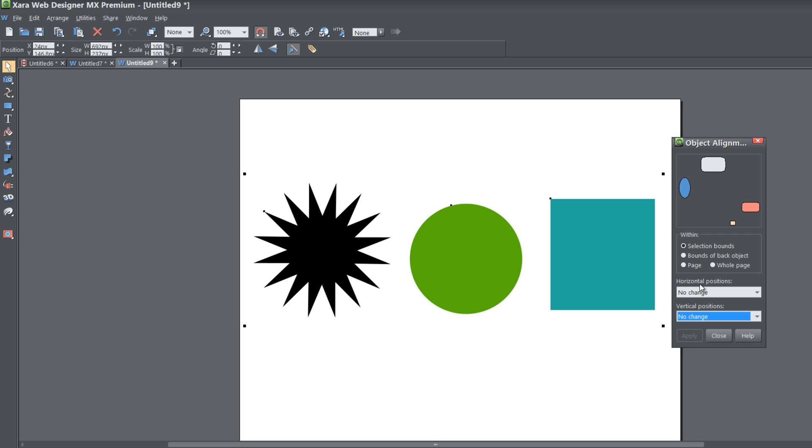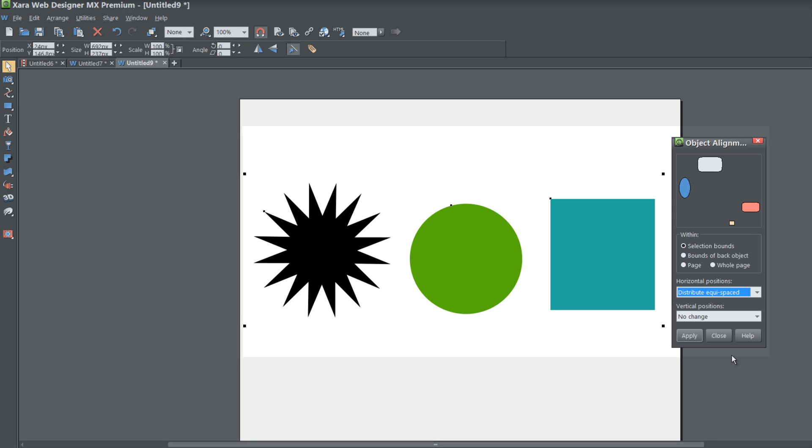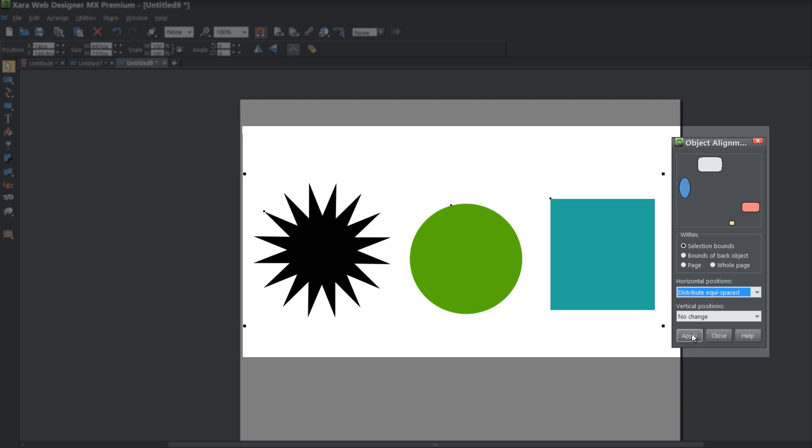Under horizontal positions, go ahead and left click on that and you're going to choose the last option that says Distribute Equi-Spaced. What that equi stands for is equally, and it's basically saying that it's going to distribute equally the space between your objects. So go ahead and left click that and then hit Apply.